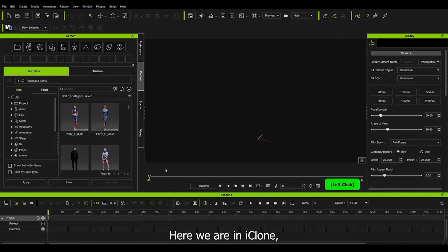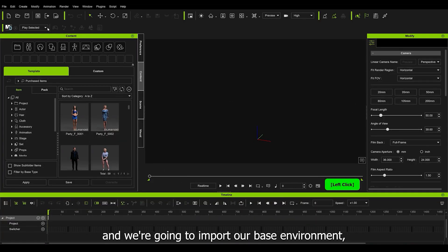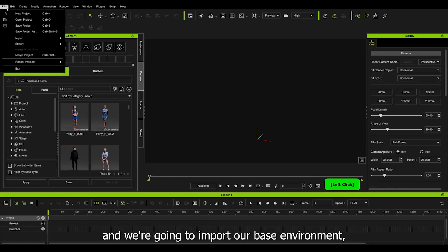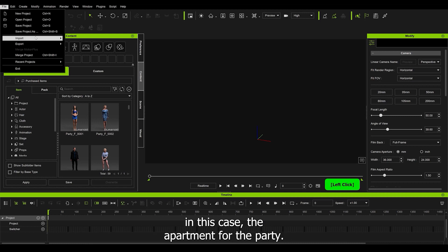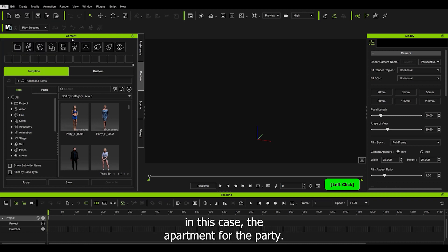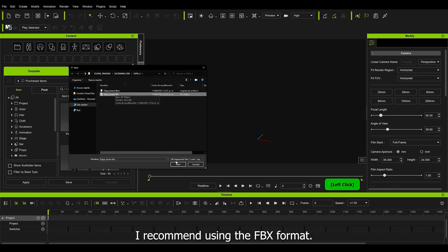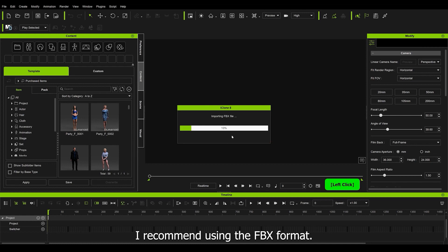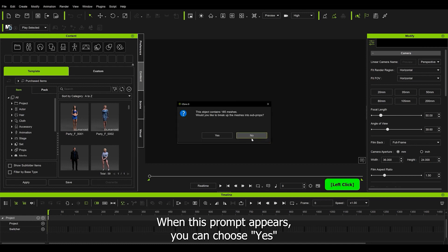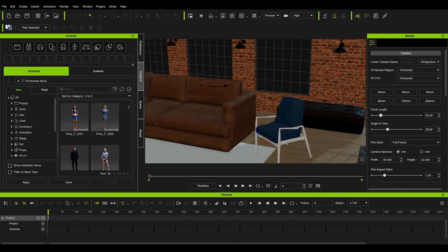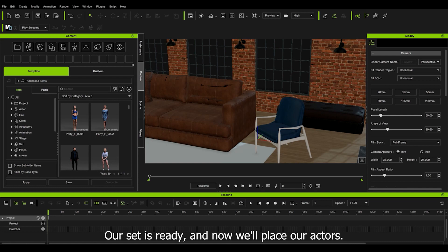Here we are in iClone, and we're going to import our base environment, in this case the apartment for the party. I recommend using the FBX format. When this prompt appears, you can choose Yes. Our set is ready, and now we place our actors.